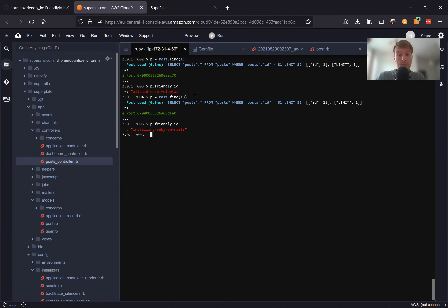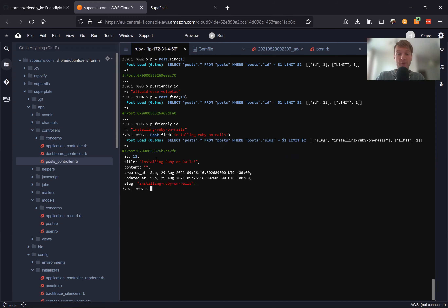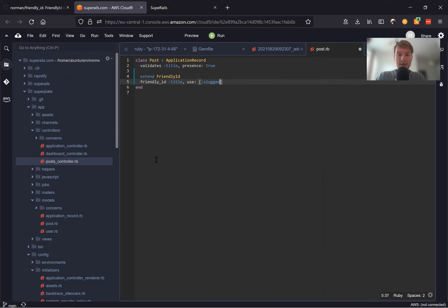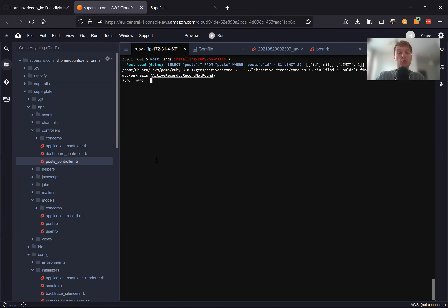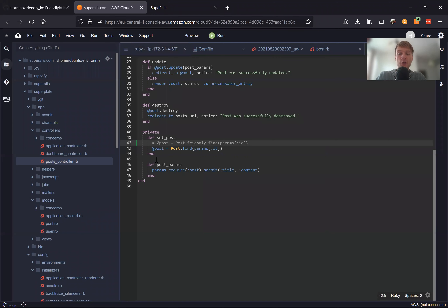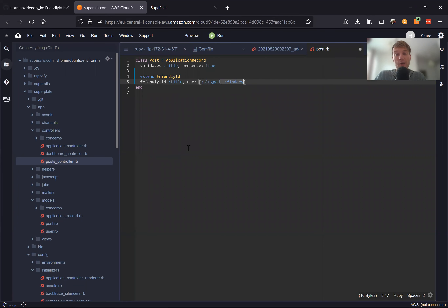We can also find the post not only by the ID but by the friendly ID. Let's try Post.find('installing-ruby-on-rails') — and we found the post by the friendly ID. Now if we remove the finders option from our model and run Post.find('installing-ruby-on-rails'), it doesn't work. But Post.friendly.find('installing-ruby-on-rails') does work. So you should use either .friendly in your controller or the finders option in your model.